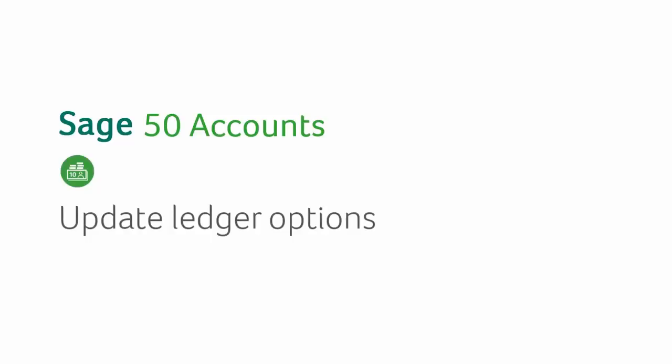New update ledger options are available in the latest version of Sage 50 accounts and these provide you with a greater choice as to what information is recorded against your transactions.